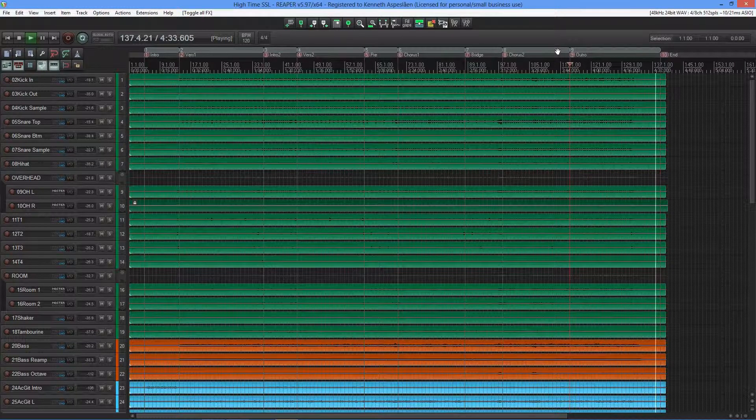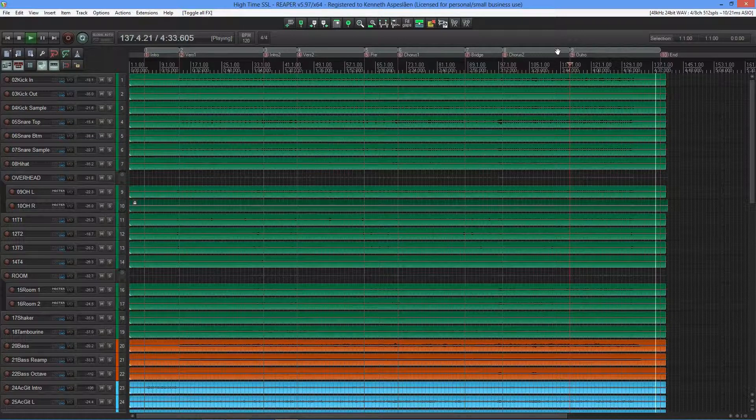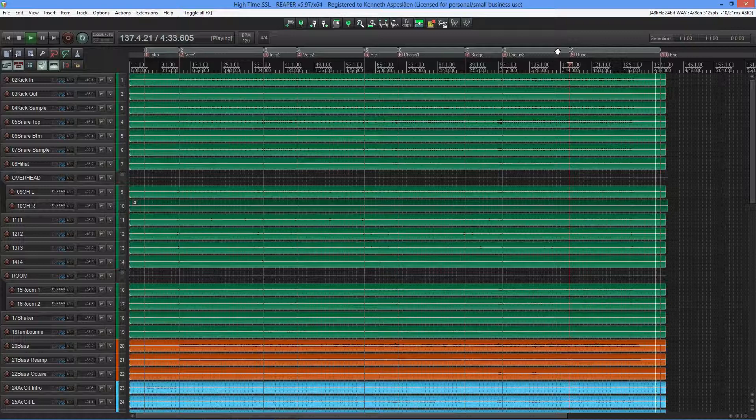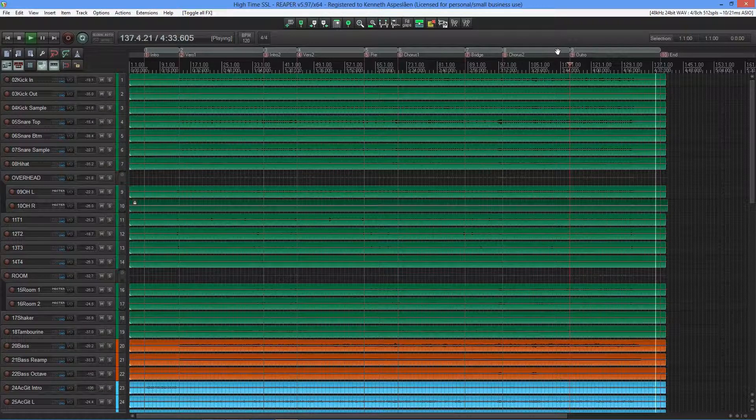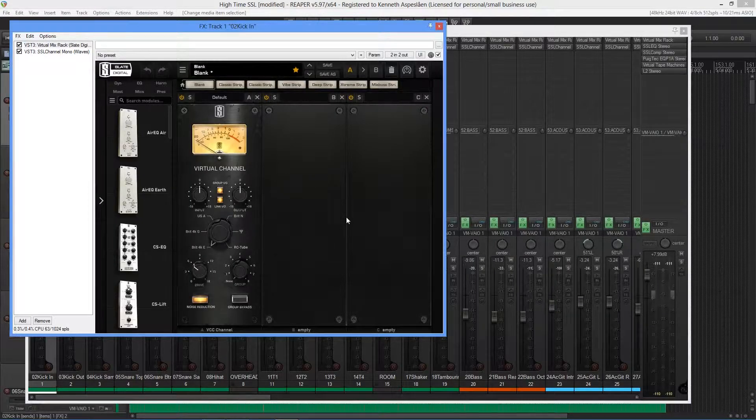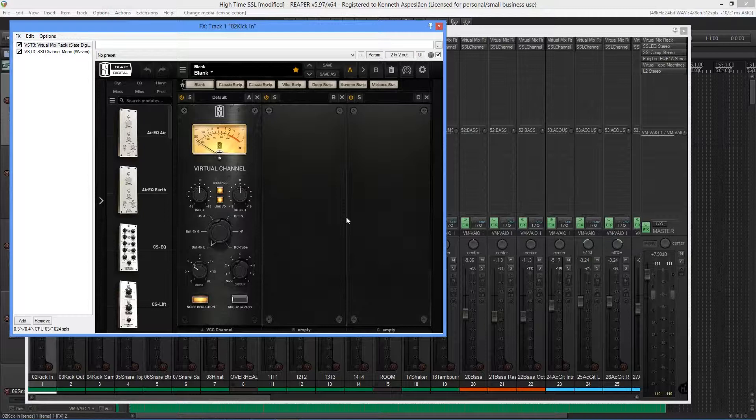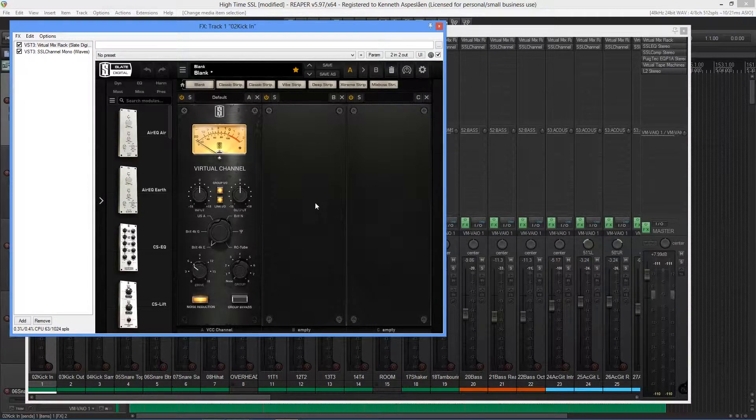For what it's worth, I haven't used any EQ or compression or anything like that yet. Now, what I'll be using on each of these recorded tracks is the Slate VCC console emulation set to the SSL E-channel.